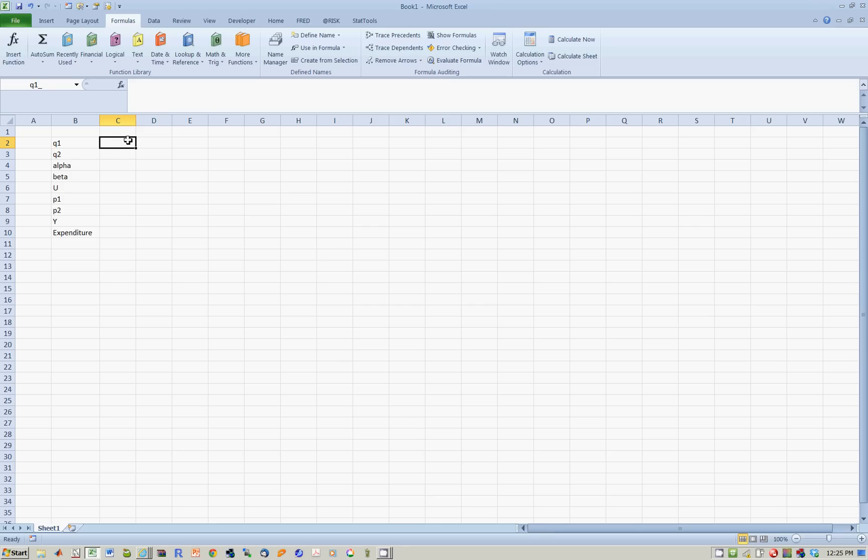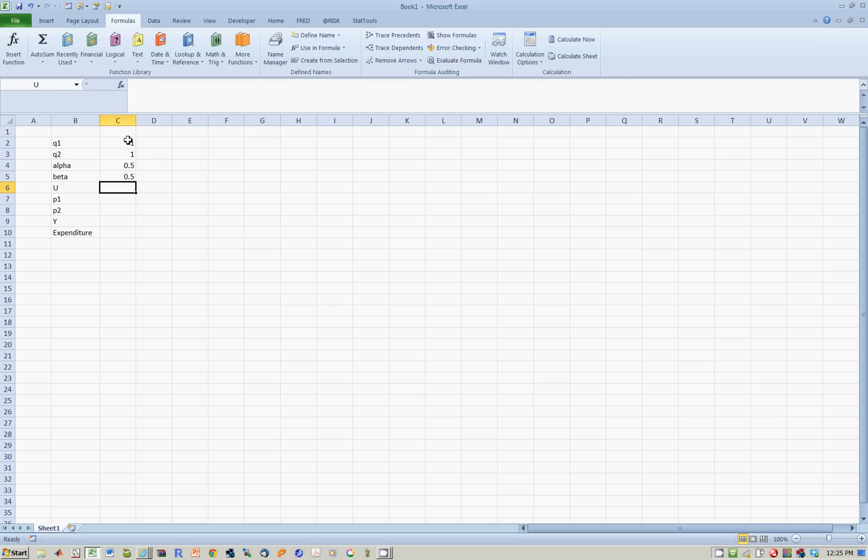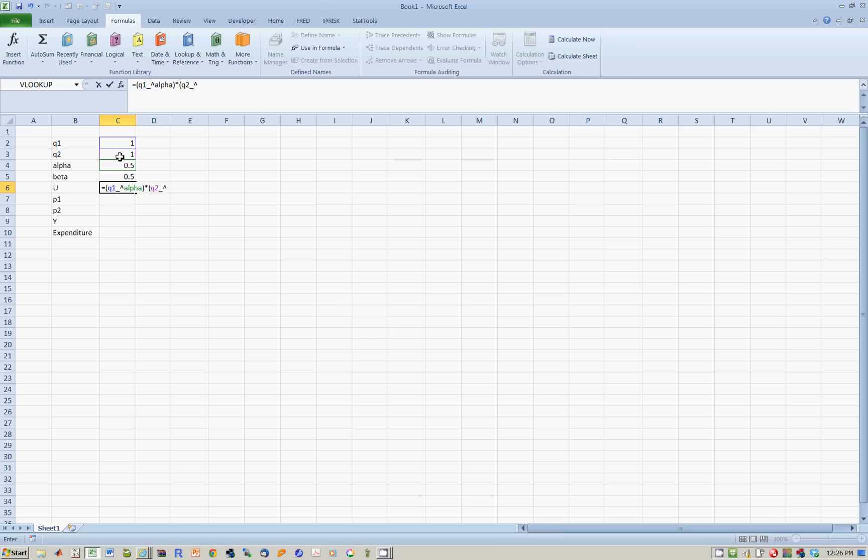Let's assume that you have one unit of good one, one unit of good two. Let's say alpha is equal to 0.5, beta is equal to 0.5, and let's do a Cobb-Douglas. That will be Q1 to the power alpha multiplied by Q2 to the power beta.